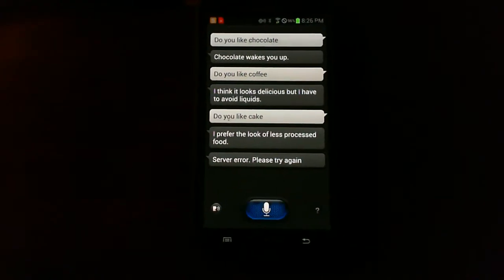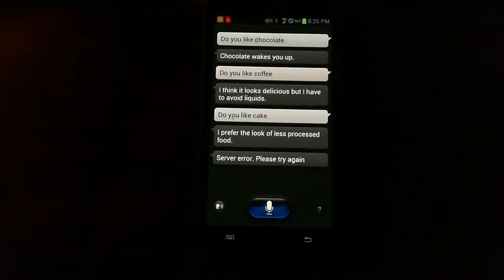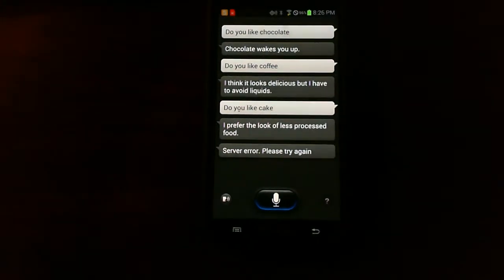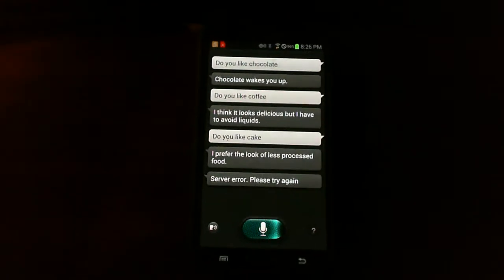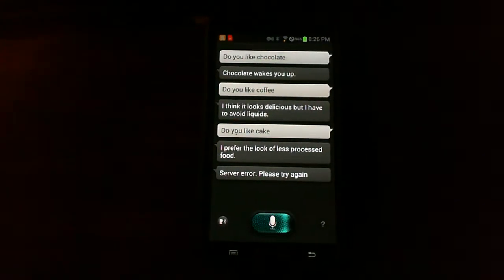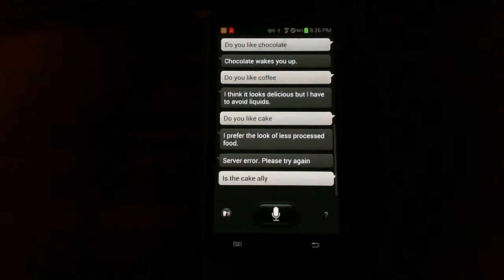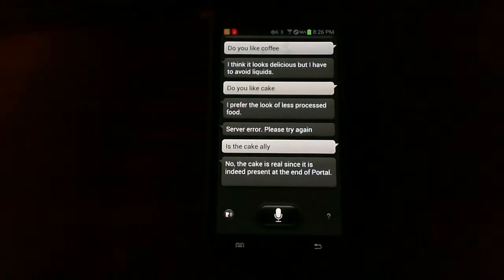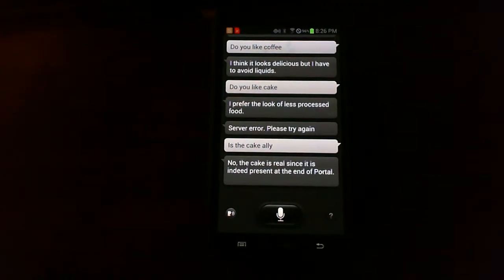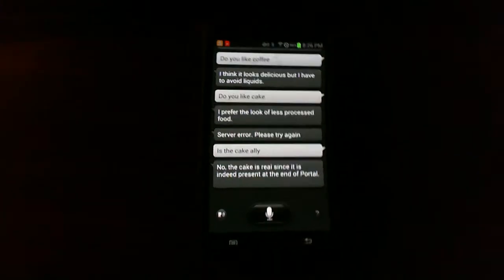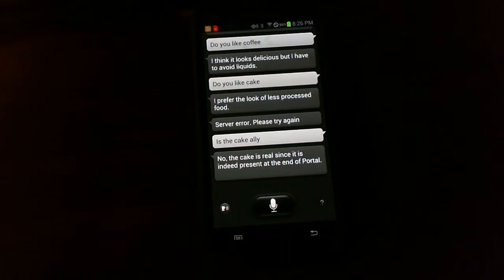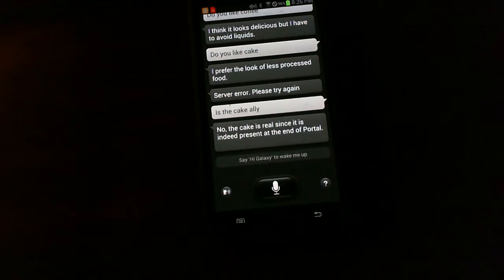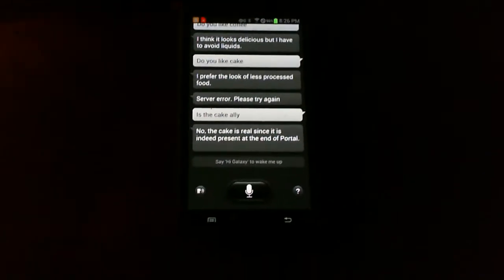Is the cake a lie? No. The cake is real since it is indeed present at the end of portal. As I was saying, I will be going on and on with these questions.